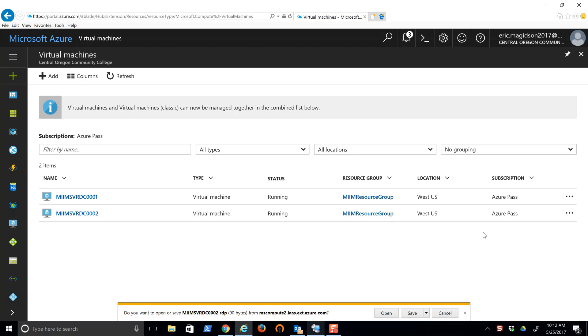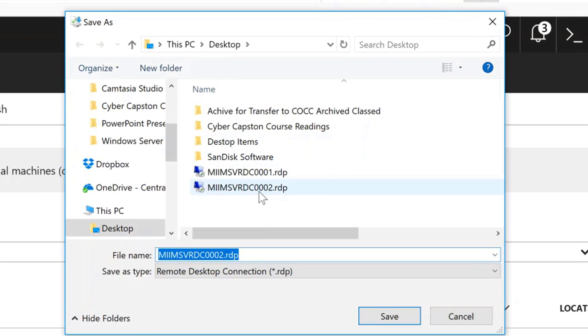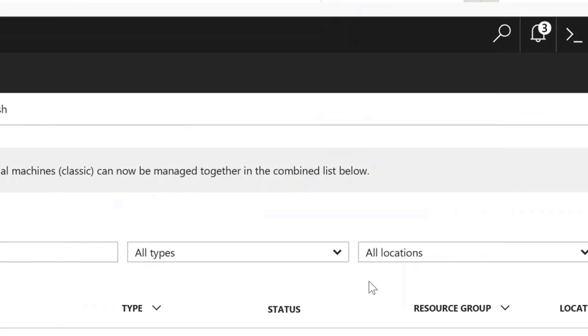I'm going to choose that and that will download an RDP file. I'll save that file, and as you can see I've already saved it so I'll just save it again. It already exists. Yes.